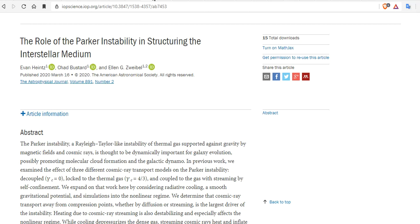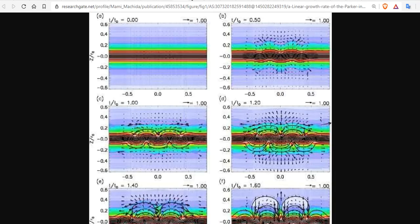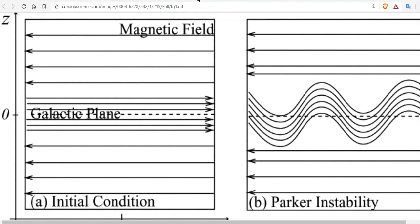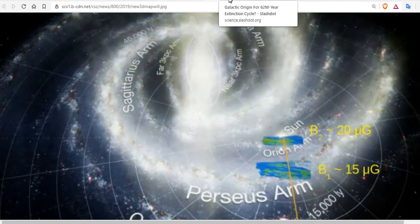A paper coming out just a few days ago: the role of the Parker instability in structuring the interstellar medium. This is a much bigger sheet we're talking about. We're talking about an interstellar sheet coming from the galactic core. Here you see Sagittarius' arm, the plasmoids in the center of the Milky Way, where we are over here.